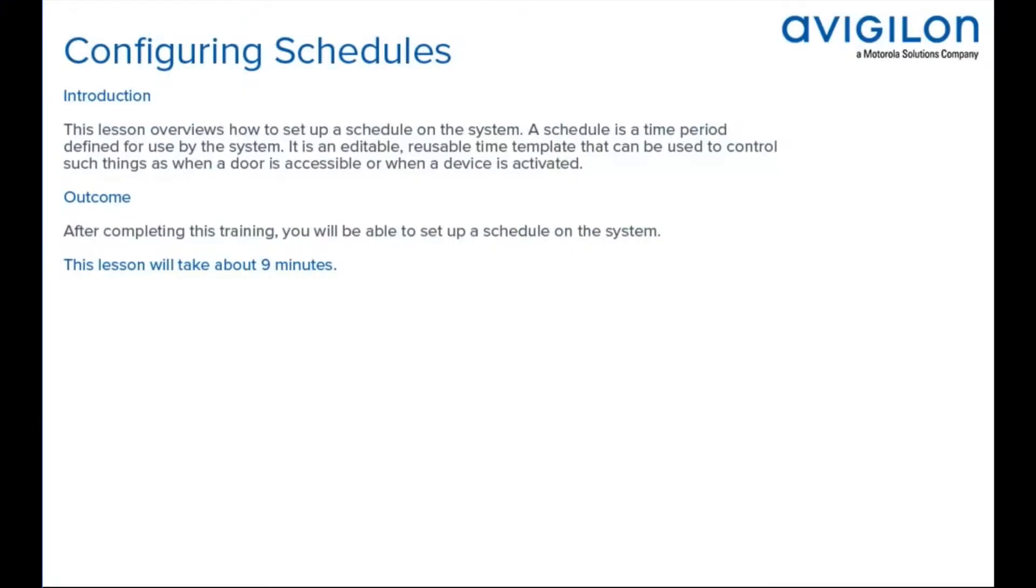This lesson overviews how to set up a schedule on the system. A schedule is a time period defined for use by the system. It's an editable, reusable time template that can be used to control such things as when a door is accessible or when a device is activated.